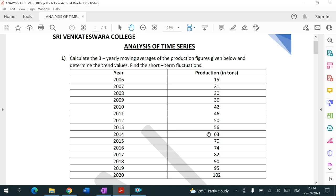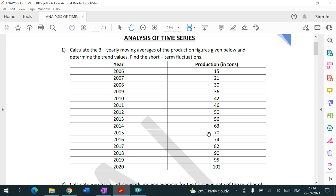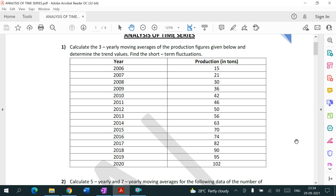In this question, we are going to analyze the time series using three-yearly moving averages — that means dividing our data into groups of three years. The data runs from the year 2006 to 2020.